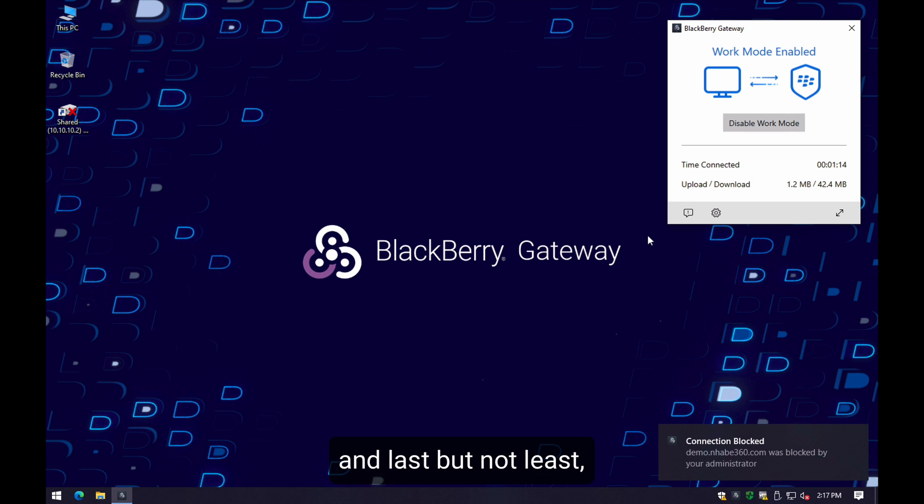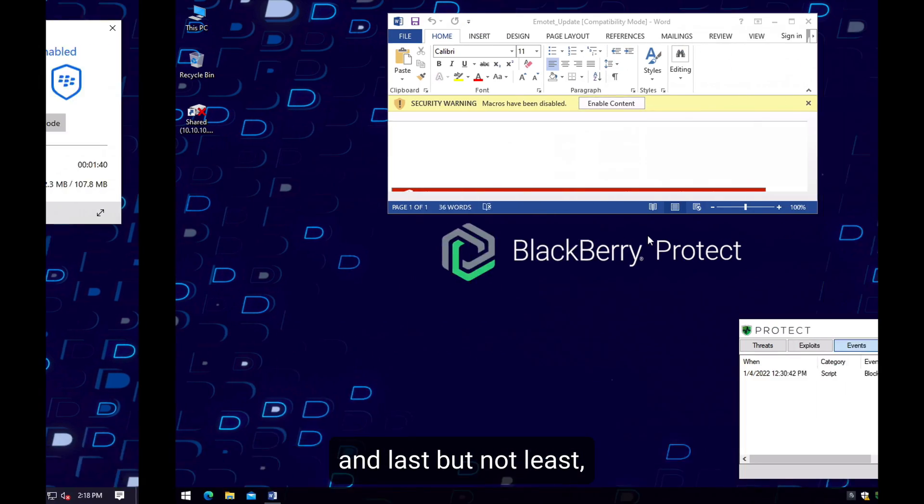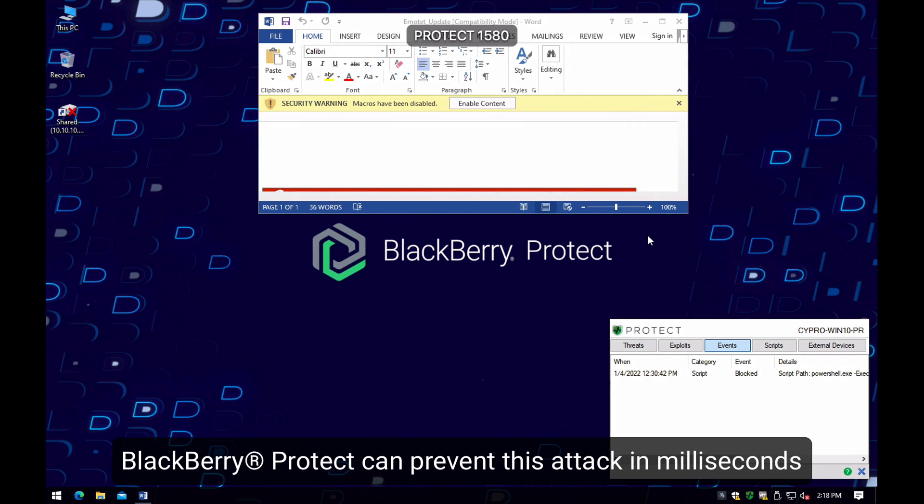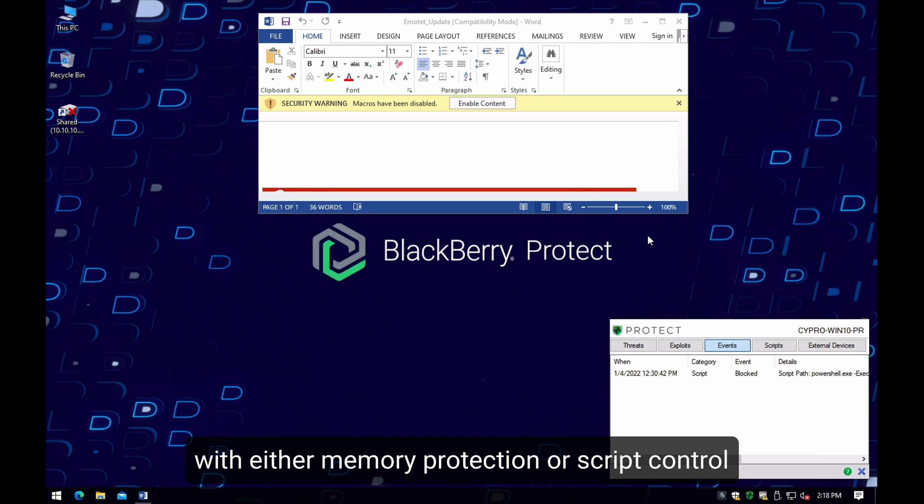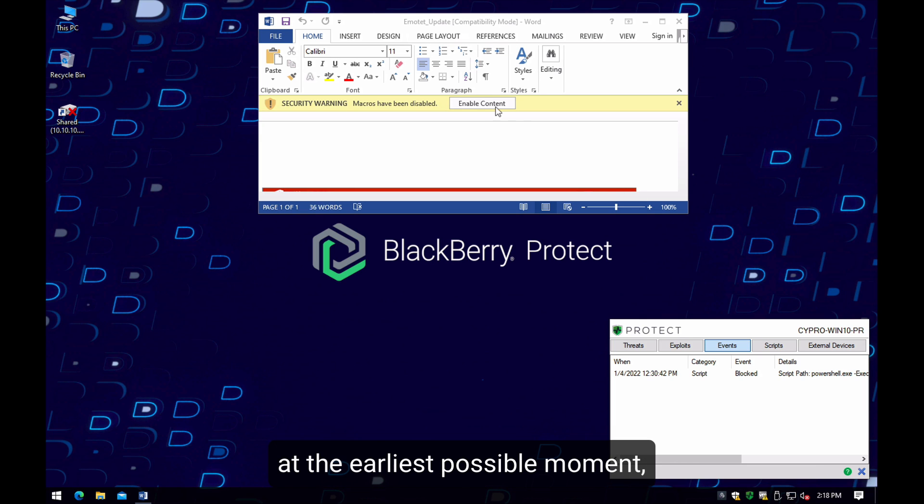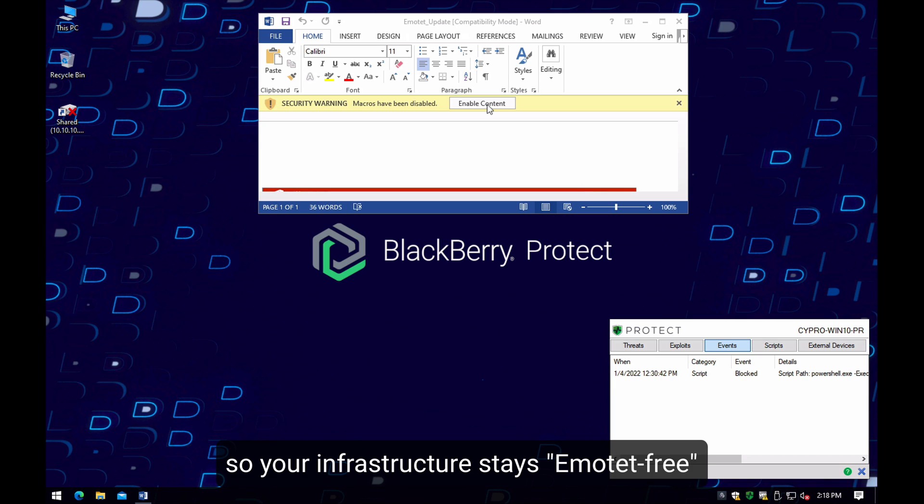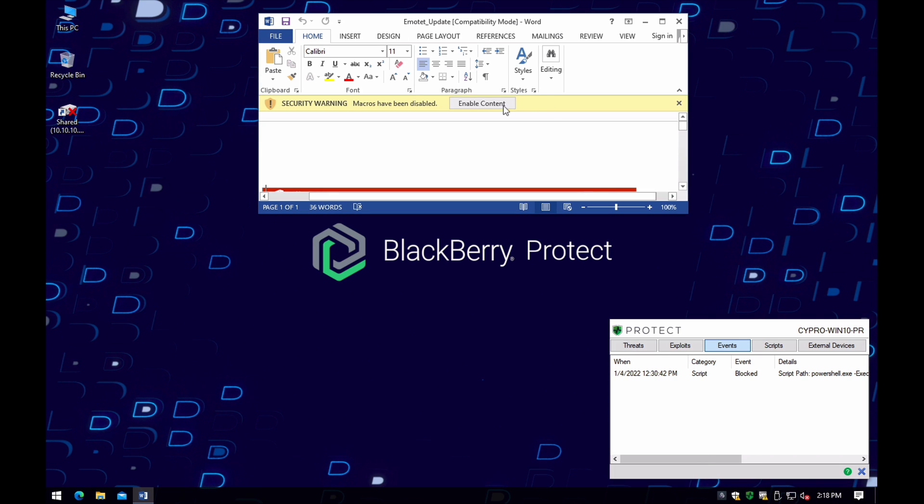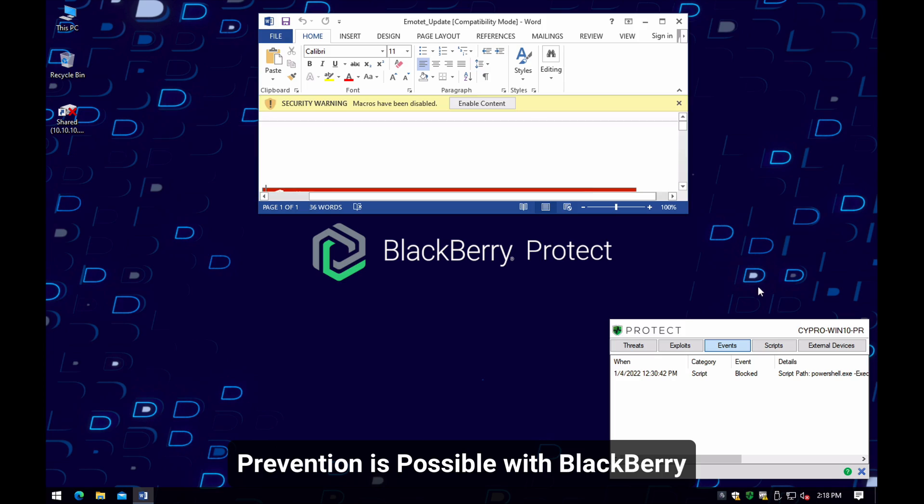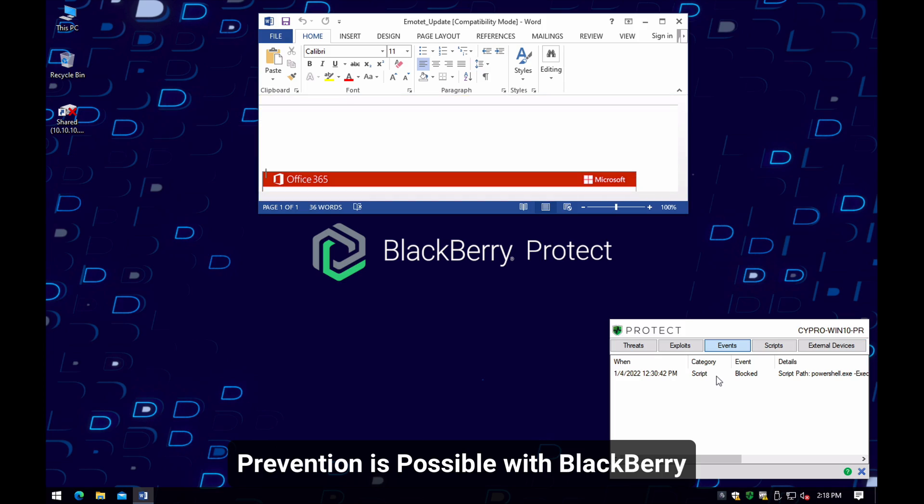And last but not least, BlackBerry Protect can prevent this attack in milliseconds with either memory protection or script control at the earliest possible moment so your infrastructure stays Emoted-free. Prevention is possible with BlackBerry.